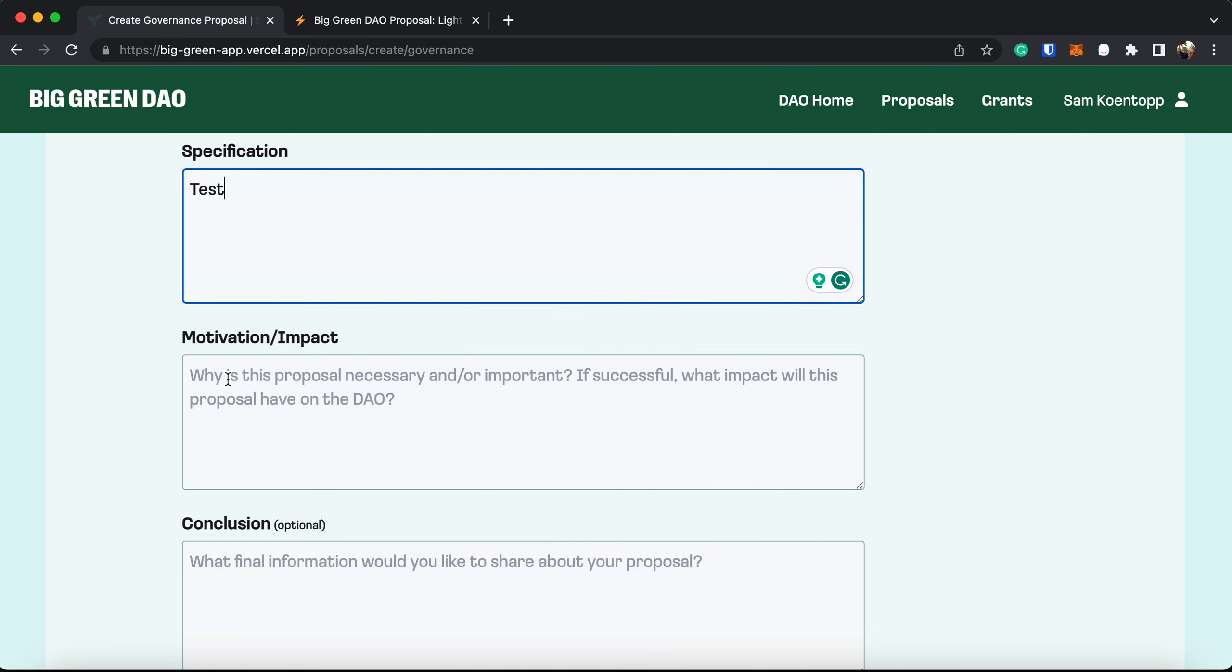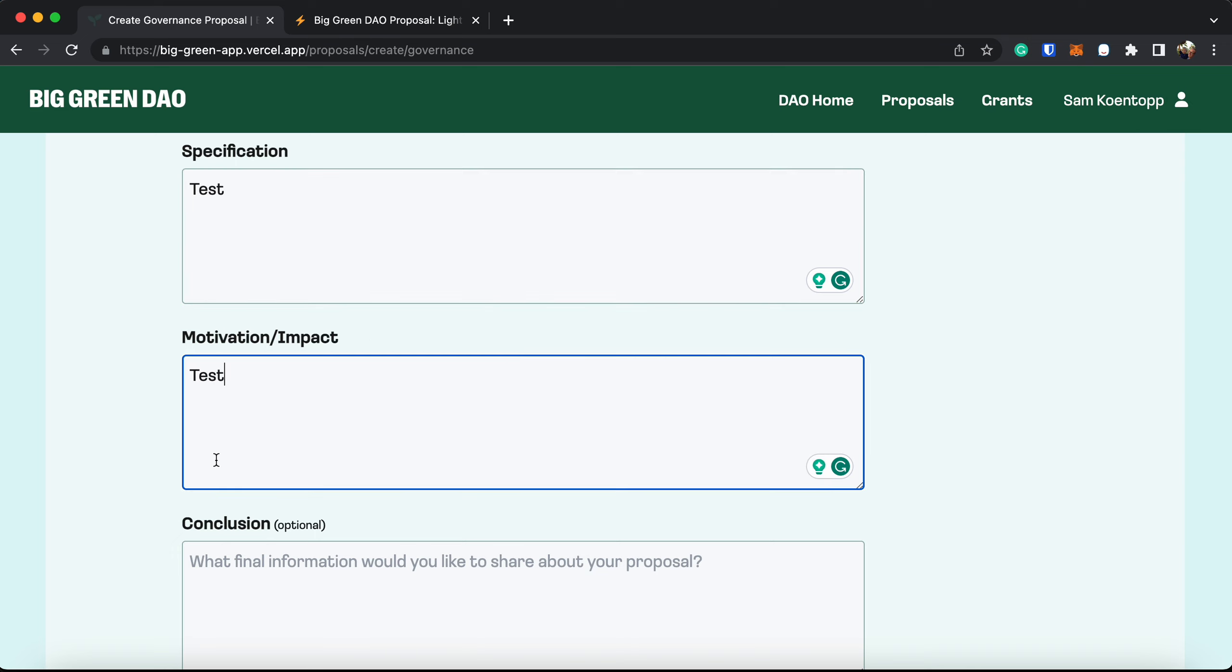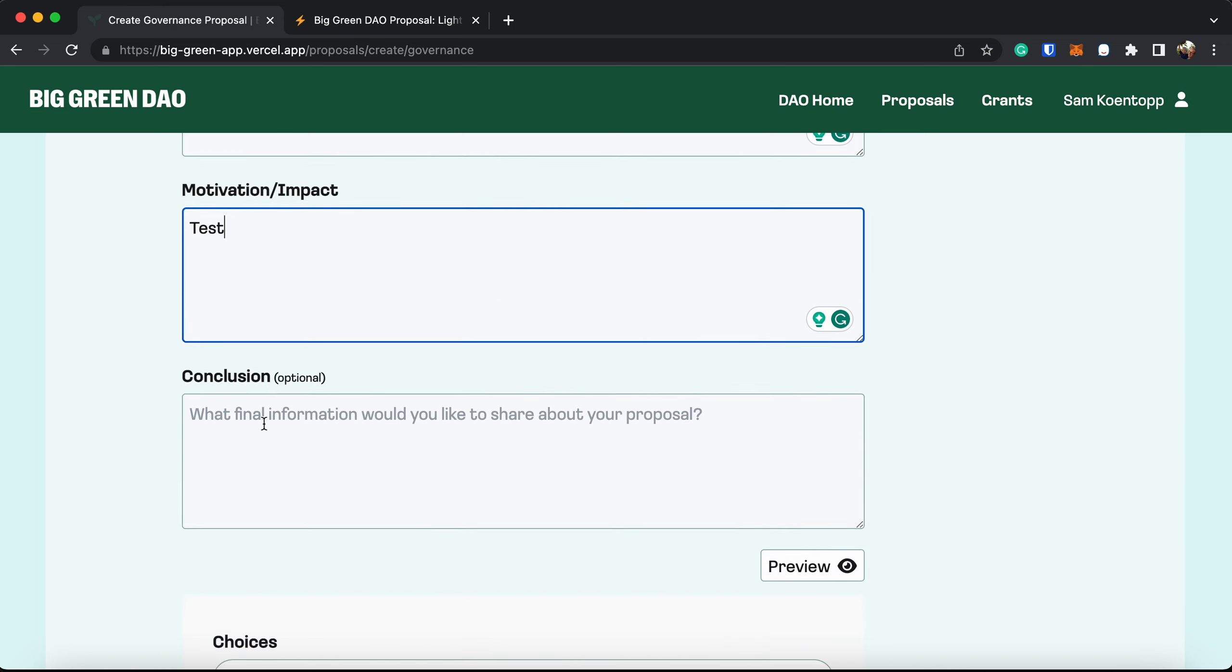Your motivation, the impact, why is it necessary or important, what will its impact be on the DAO. And then a little quick opportunity for you to add a conclusion. It's optional.